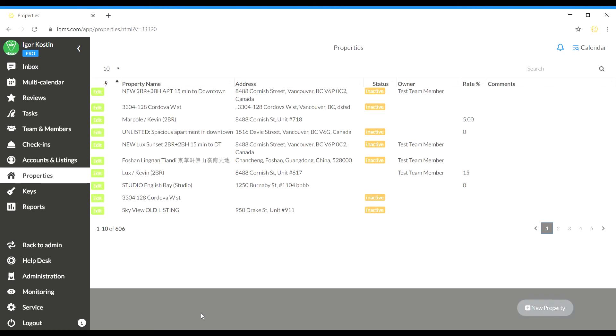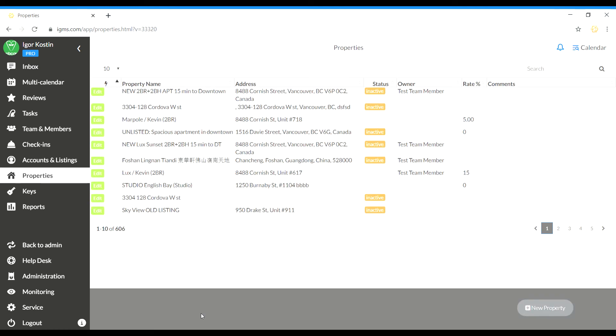After snoozing the property, none of the iGMS automation tools will work and no calendar monitoring will apply until you enable the features back.